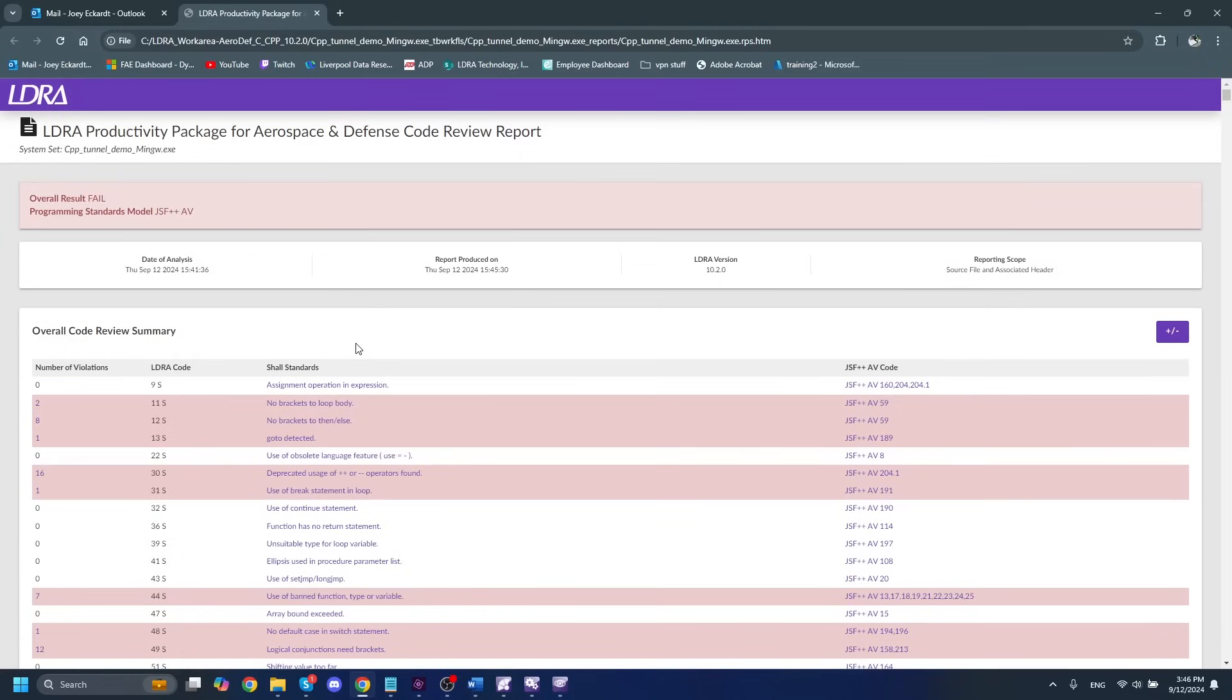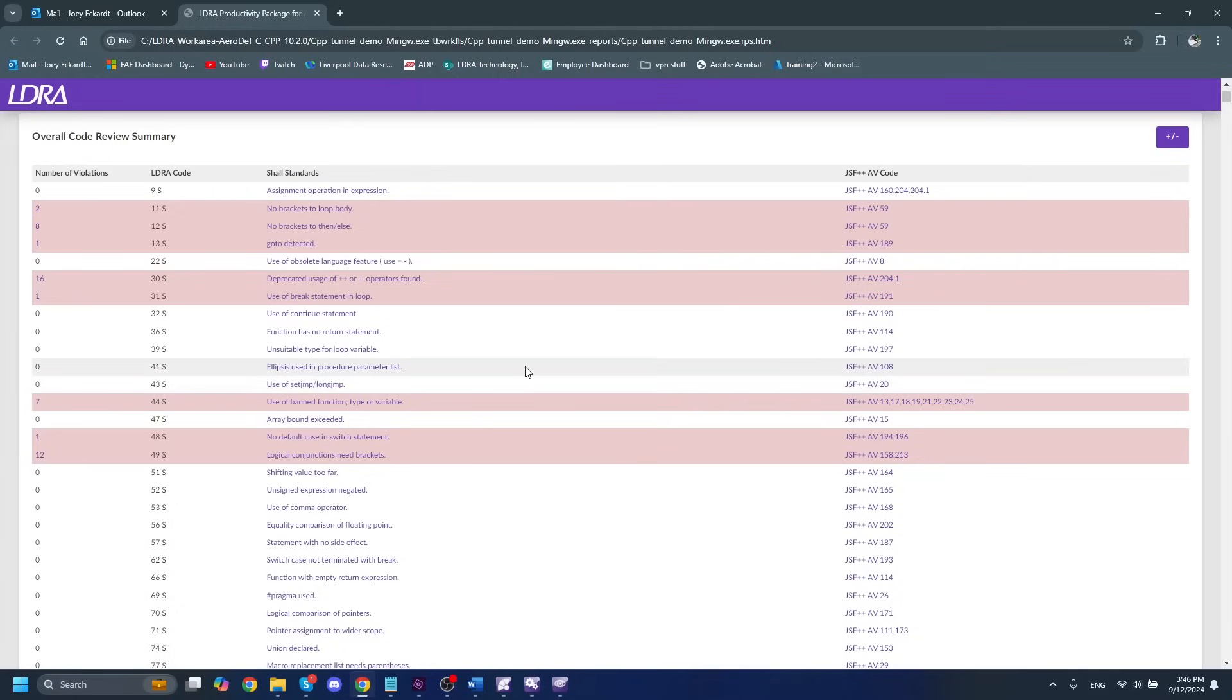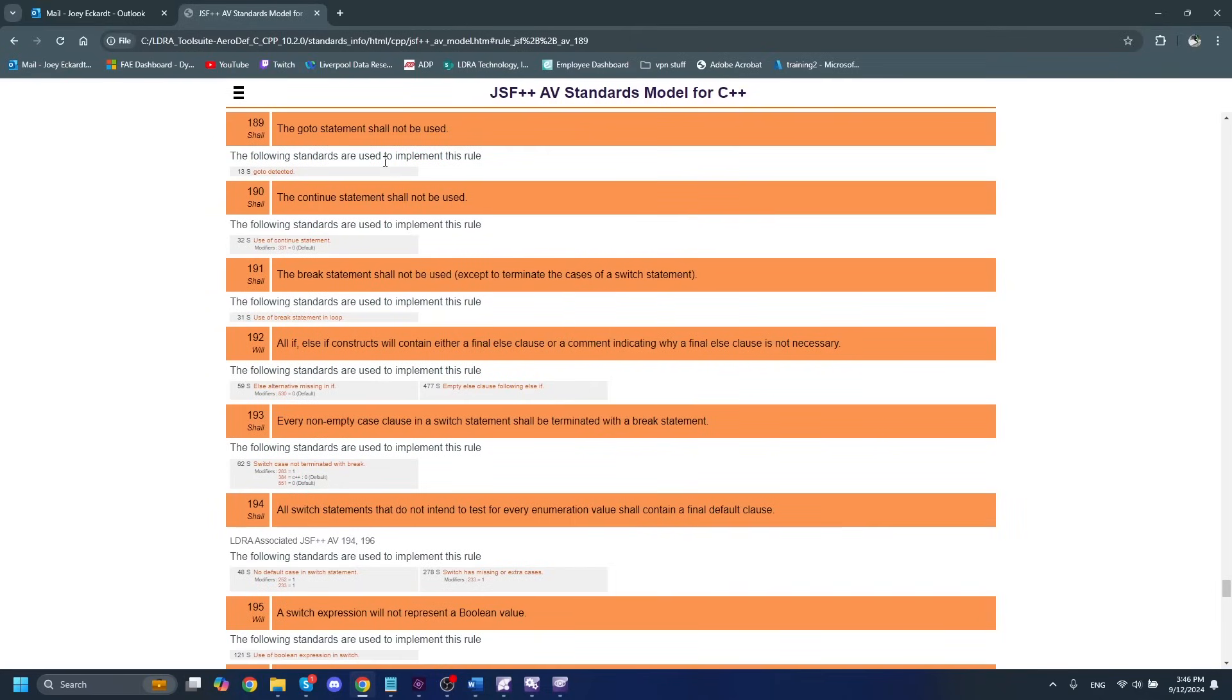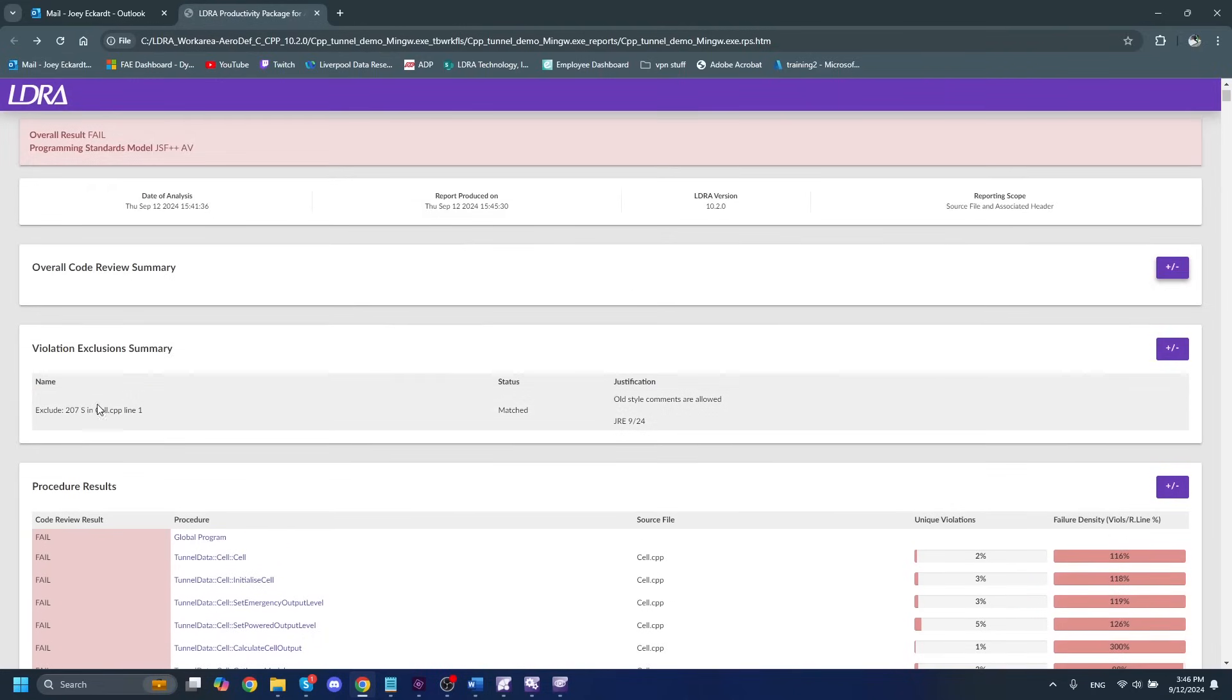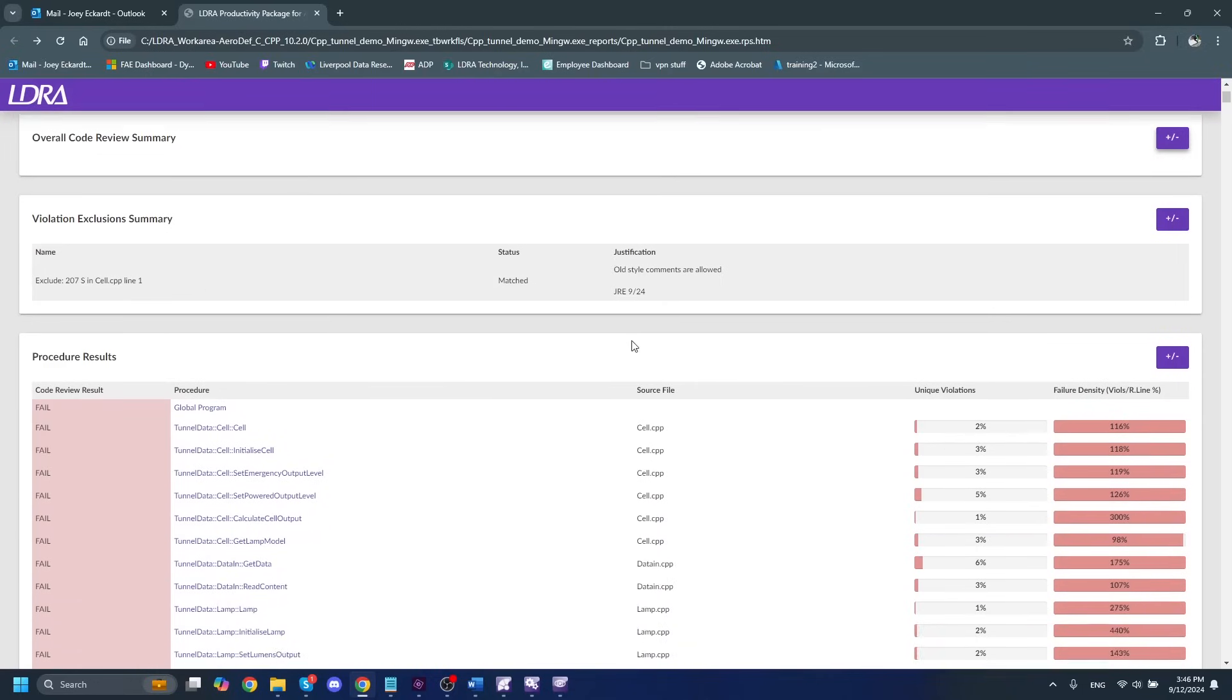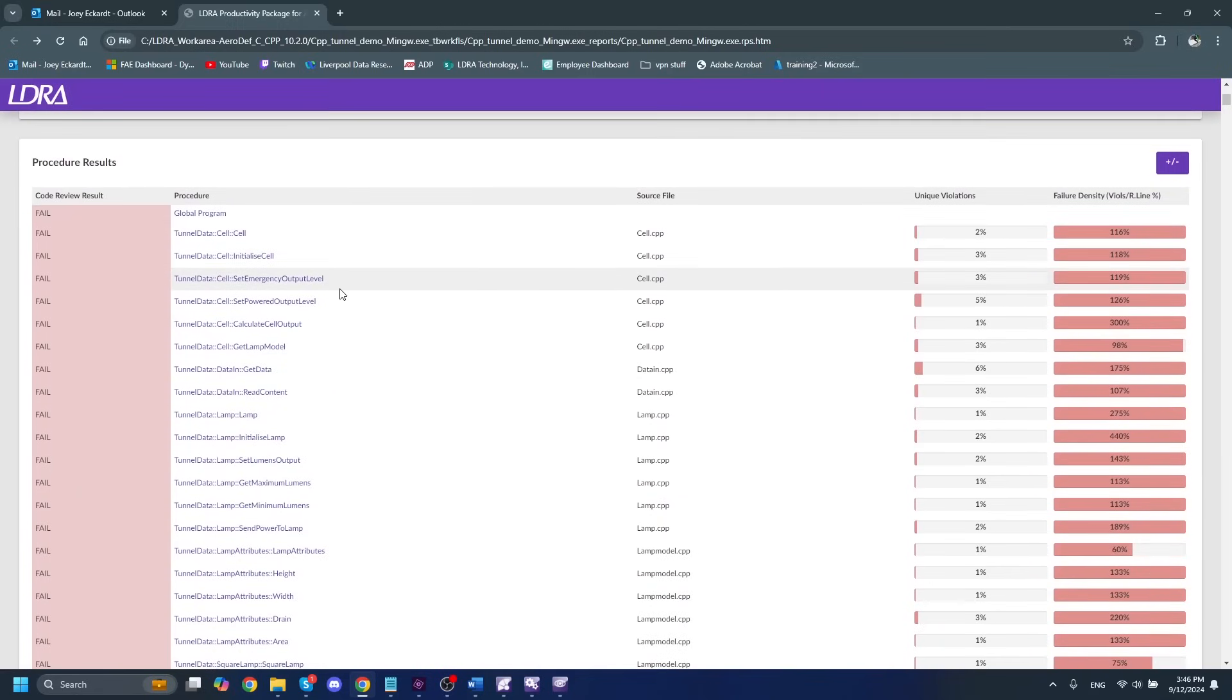All very handy for auditing purposes as well as our coding standard and the pass-fail result. If we scroll down, we get an overall code review summary here. This will show all of the different possible violations within our coding standard and whether or not we violated them as well as how many times we violated them. These are also hyperlinked. So if I wanted to go directly to the JSF standard, I can do that and it will take me directly there. If I minimize this here and we scroll down, we can also see our violation exclusion summary here with the violation exclusion that we had added.